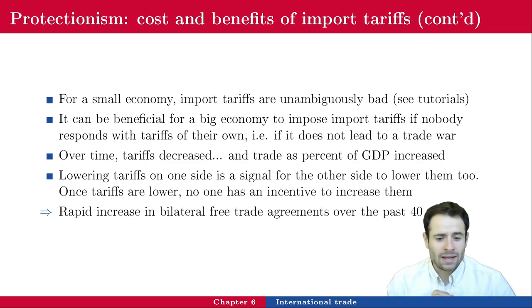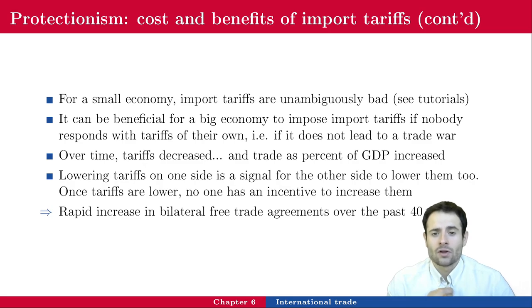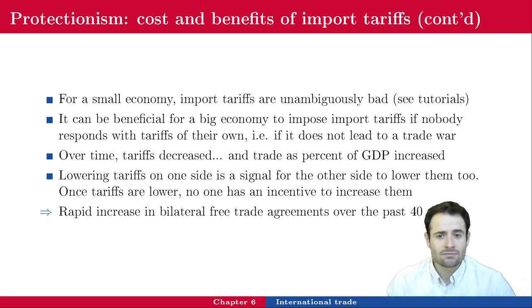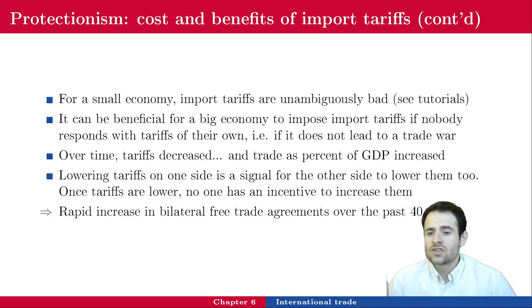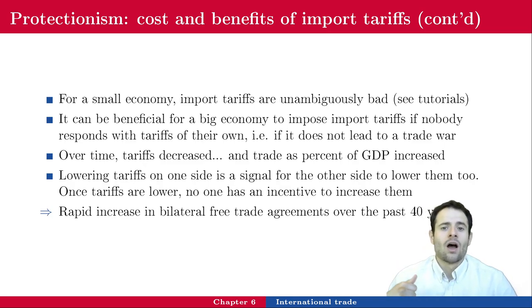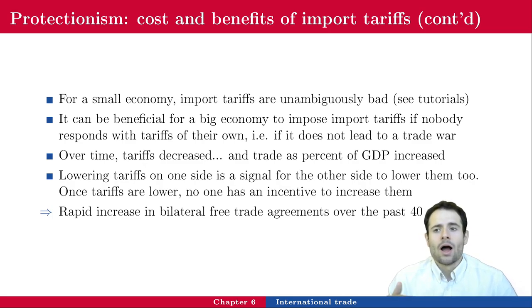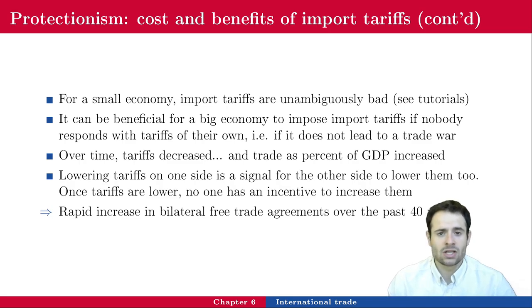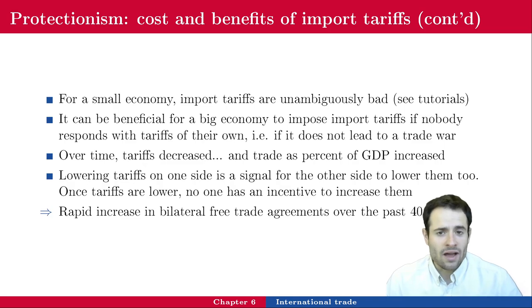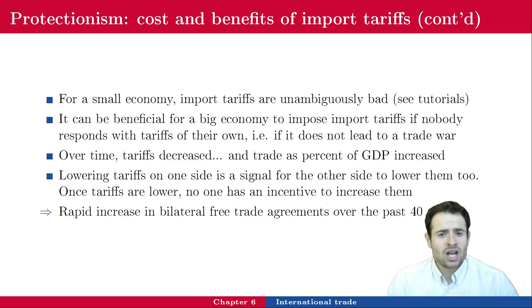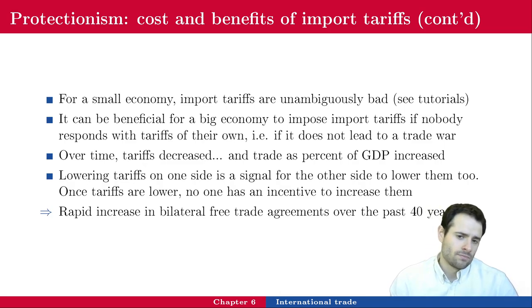There has been a rapid increase in bilateral free trade agreements over the past 40 years. The European Union is a regional trade agreement that is free of tariffs — crossing from France to Spain, you only pay a highway toll; there is no customs officer checking your trunk. Canada, Mexico, and the US have NAFTA — now renamed — as a trade agreement. Asia and Africa have similar arrangements. Countries negotiate: 'I will lower tariffs on your goods if you lower yours on mine.'